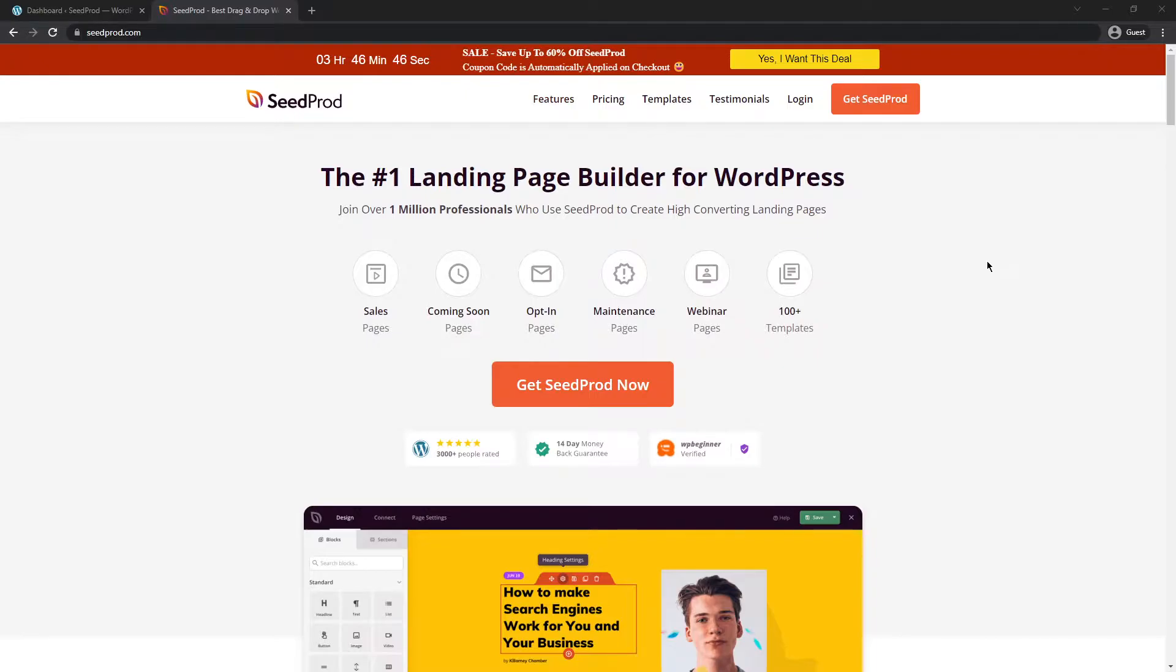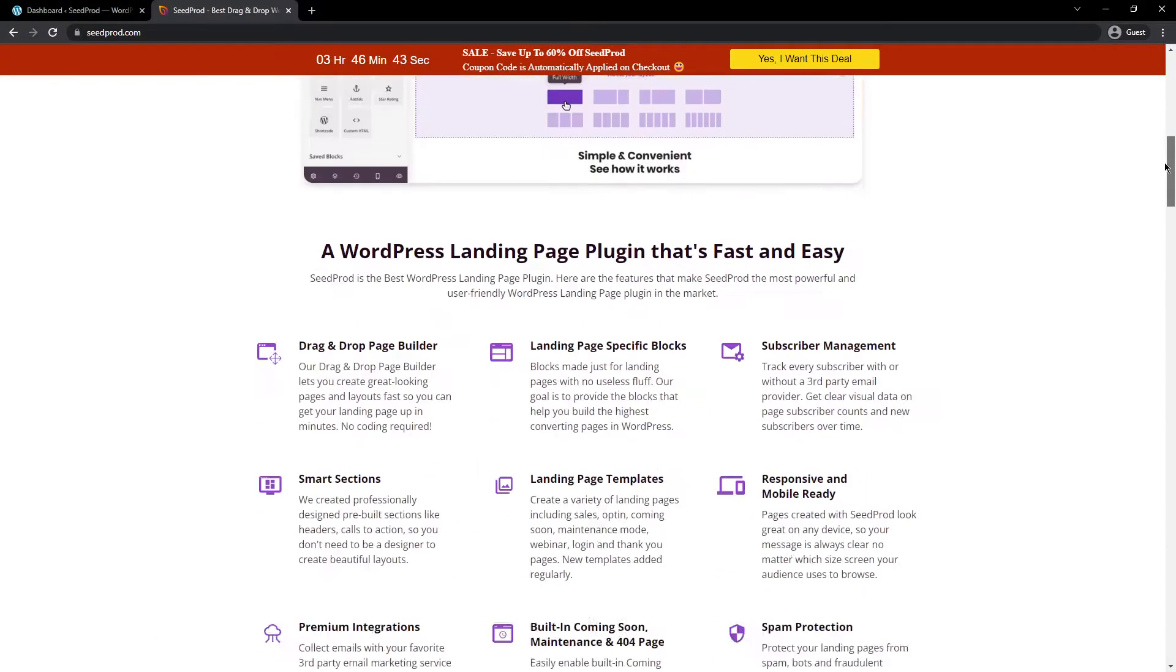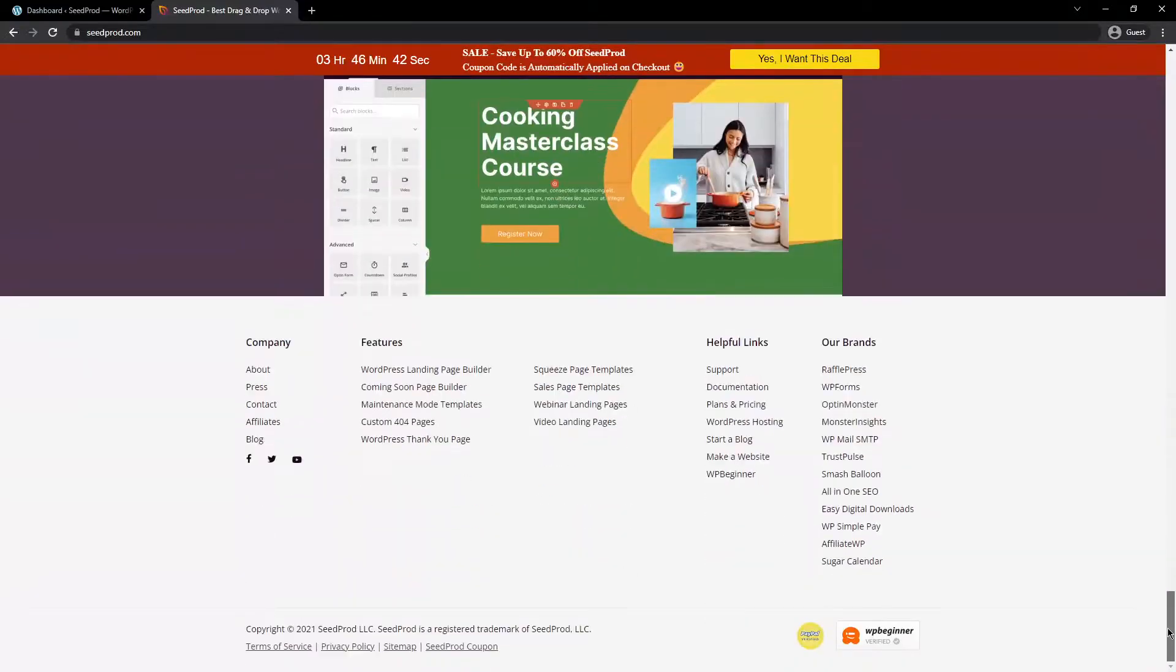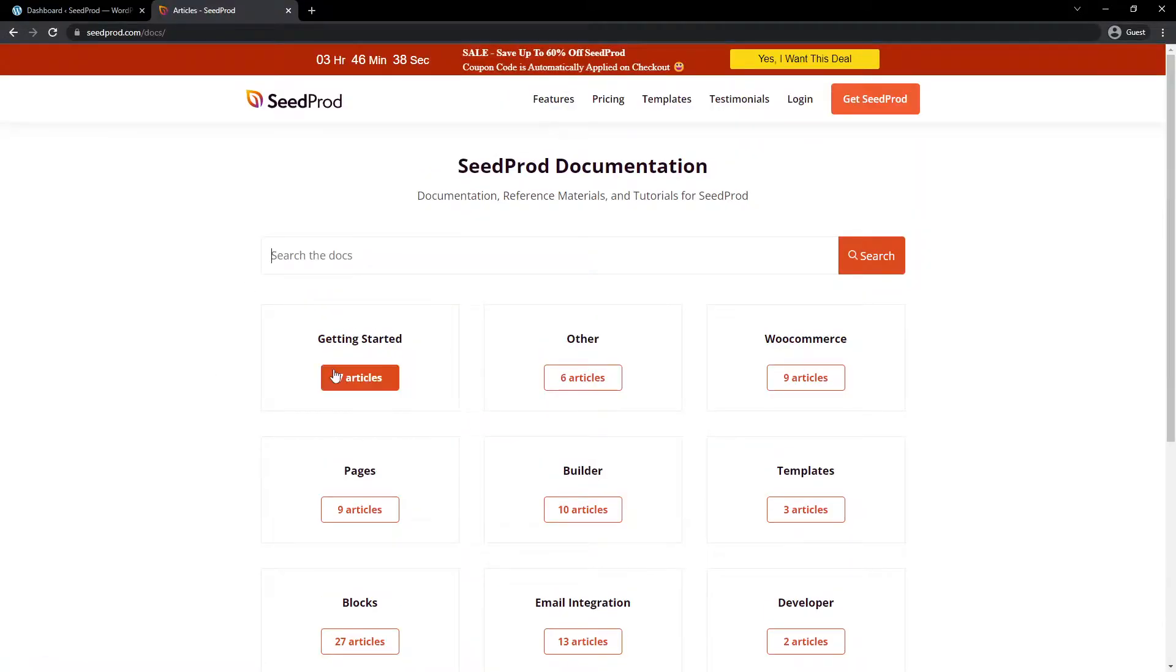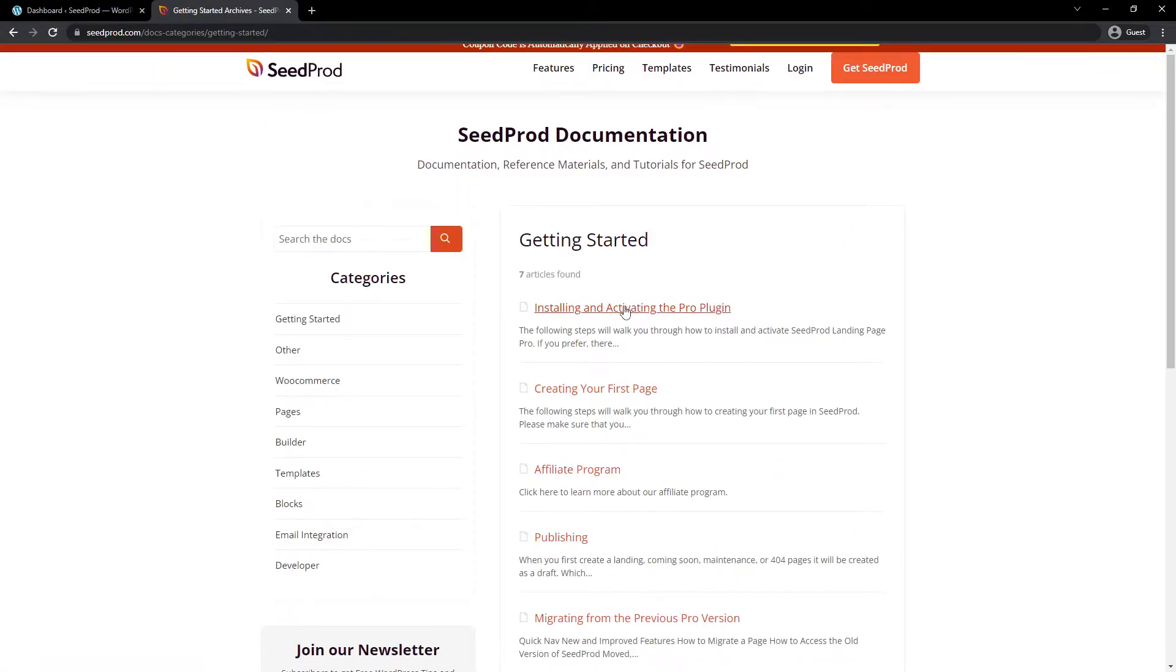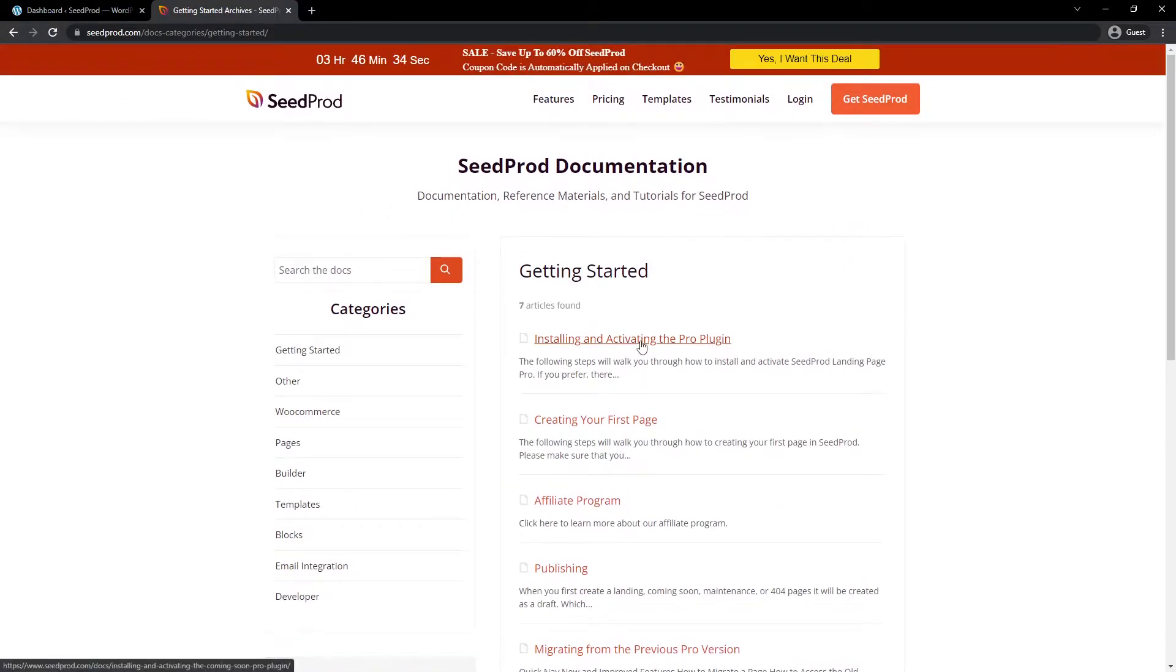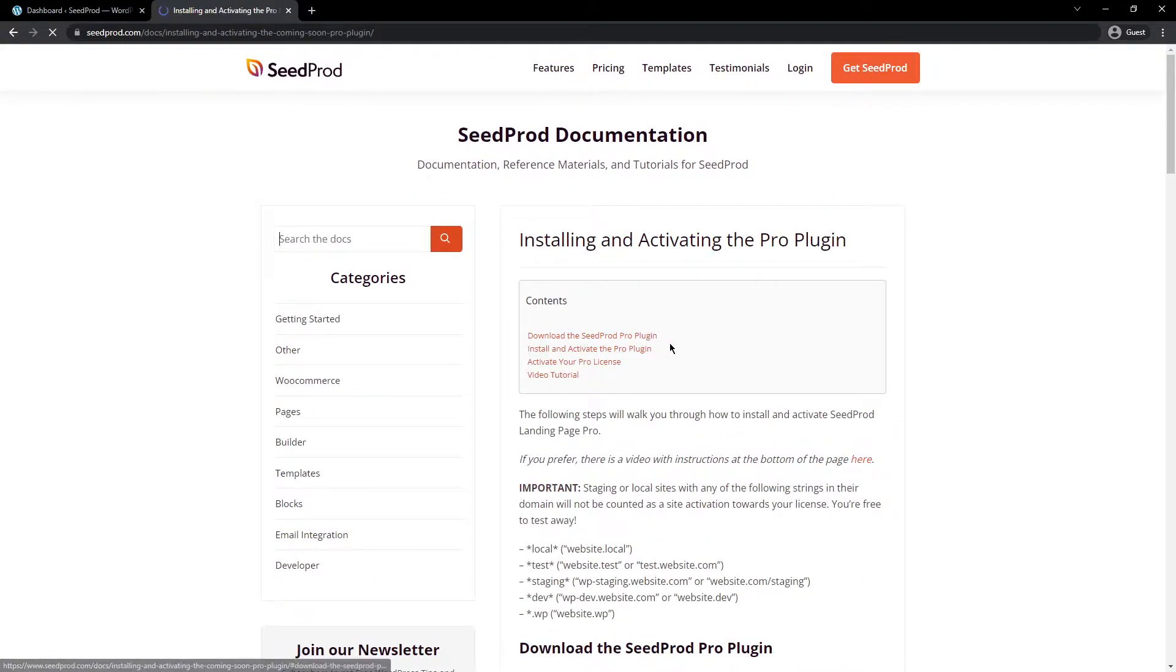For everyone else, I'm going to assume that you already have SeedProd installed. If you don't, you can scroll to the bottom of the page. Under helpful links, we have documentation. Here we have a getting started section. You can click on this and go to installing and activating the pro plugin.